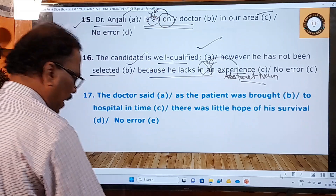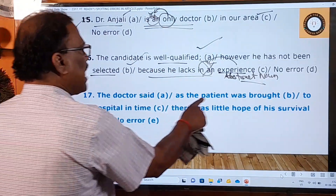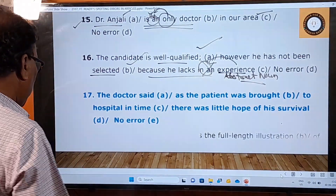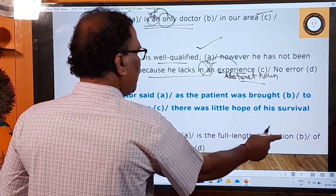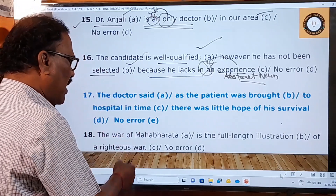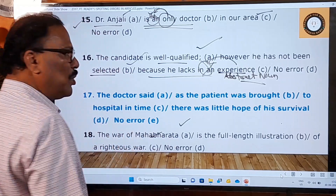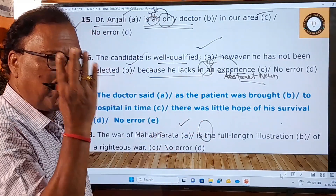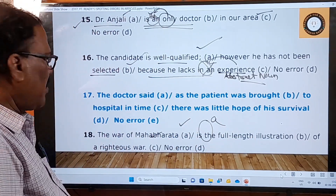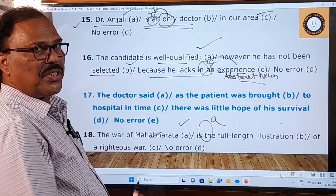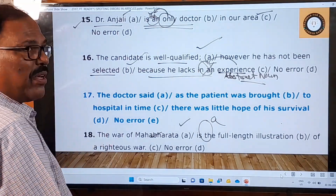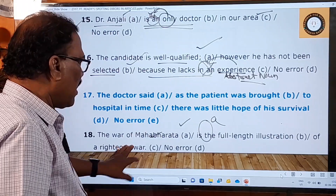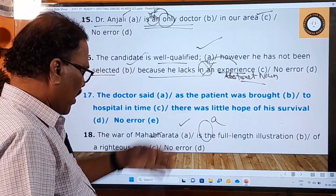The seventeenth question is for you: 'The doctor said as the patient was brought to hospital in time, there was a little hope of his survival. No error.' Please answer this question. Eighteenth sentence: 'The war of Mahabharata is the full length illustration of a righteous war.' The A and C parts have no mistake, but in the B part 'the full length illustration' is wrong. You should say 'a full length illustration' — it is one illustration, not a specific one.